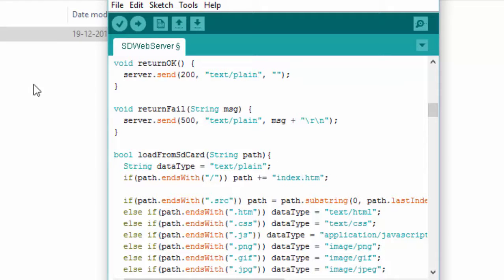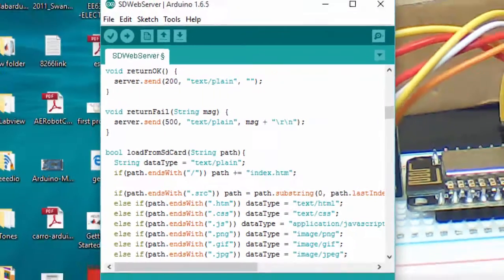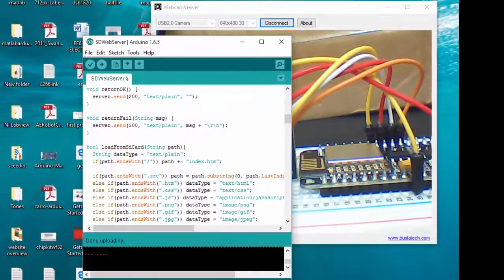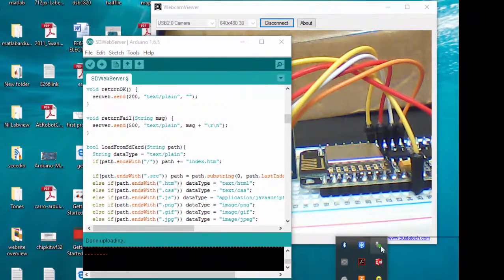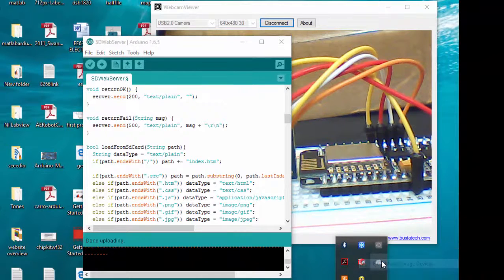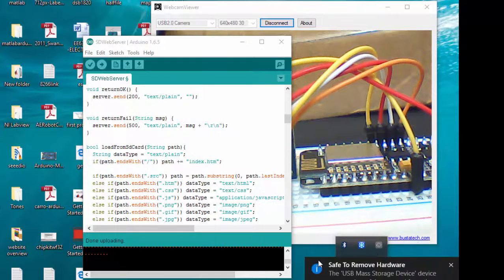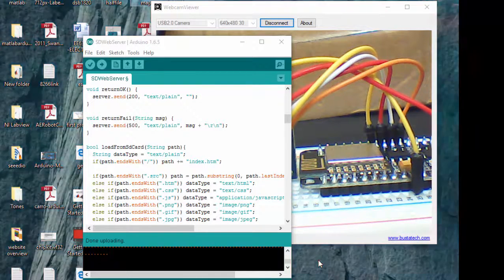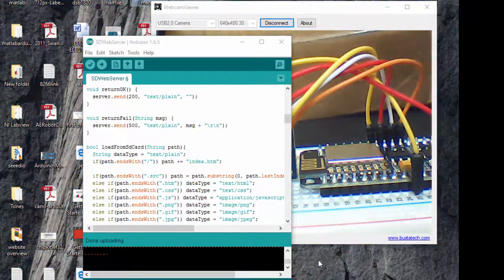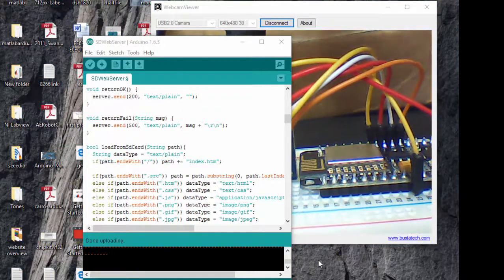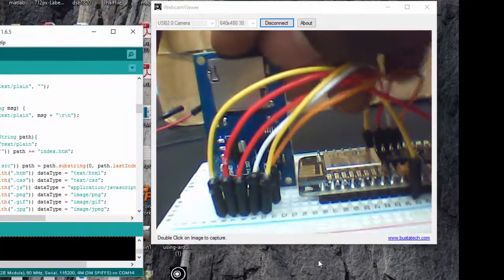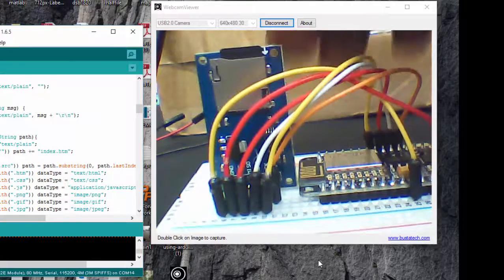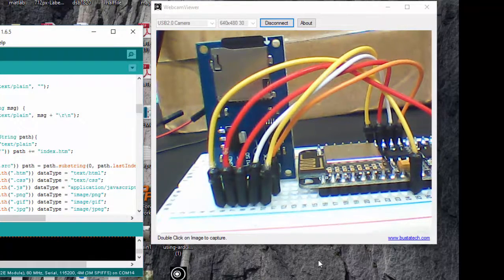So I have copied my file into my SD card. I am going to remove it from my system. The SD card is removed. I am going to insert it to my SD card reader. So here I have done it.